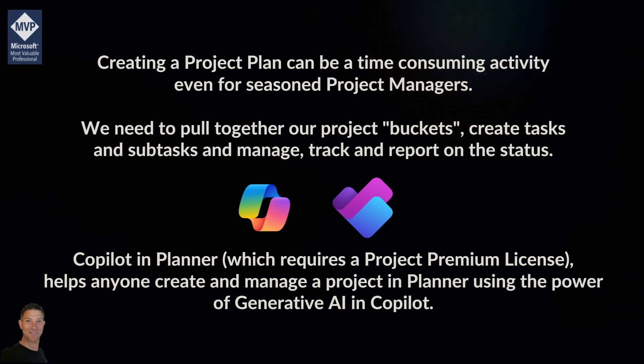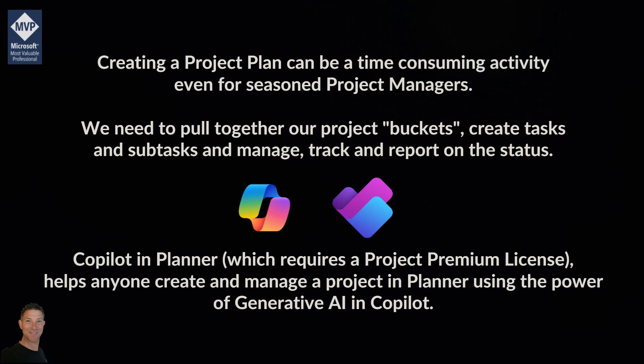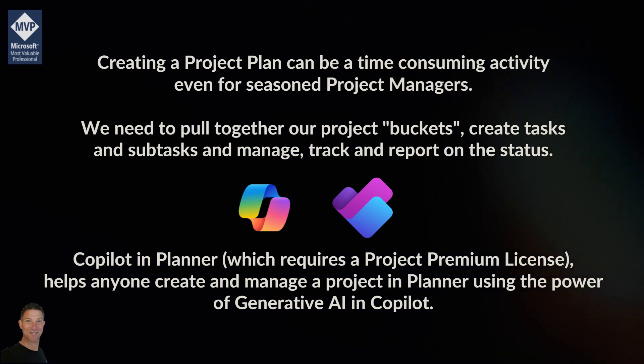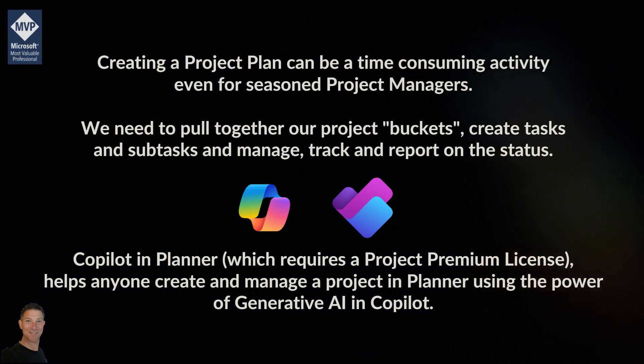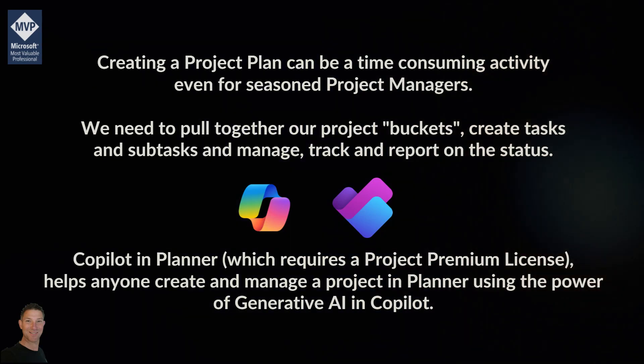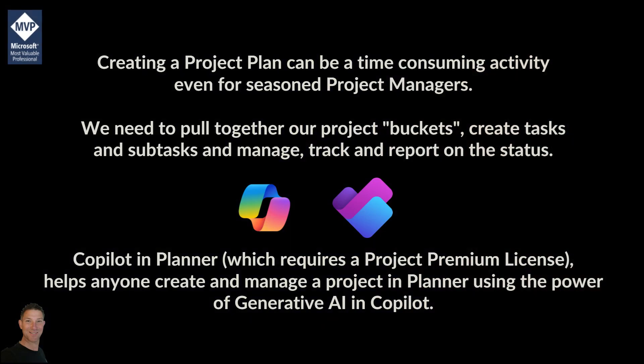In this video I'm going to show you how to use Copilot within Microsoft Planner. In order to do this you need to have a Microsoft Copilot for 365 license and you also need to have a Project Premium license applied, so this needs to be Project Plan 1, 3 or 5.